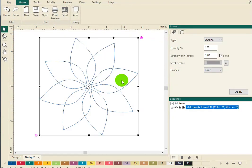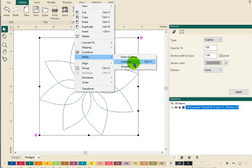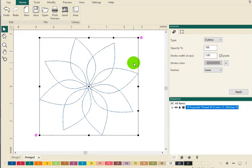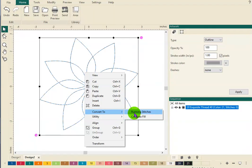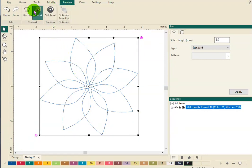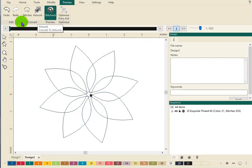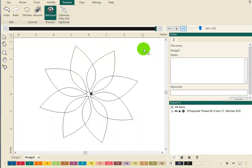There is our design. Next, I'm going to right-click and go up to Utility and connect this design. Now I'll right-click again and convert it to running stitches. We're going to go over to Preview, click Stitch Out, and click Go. Look at that — how many clicks did I do? Easy as that! I've got a design ready to save in my machine format and take to the quilting machine and sew it out.